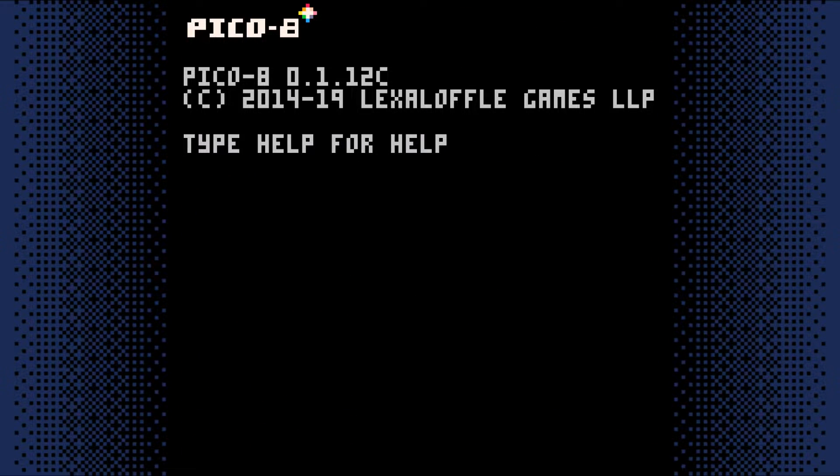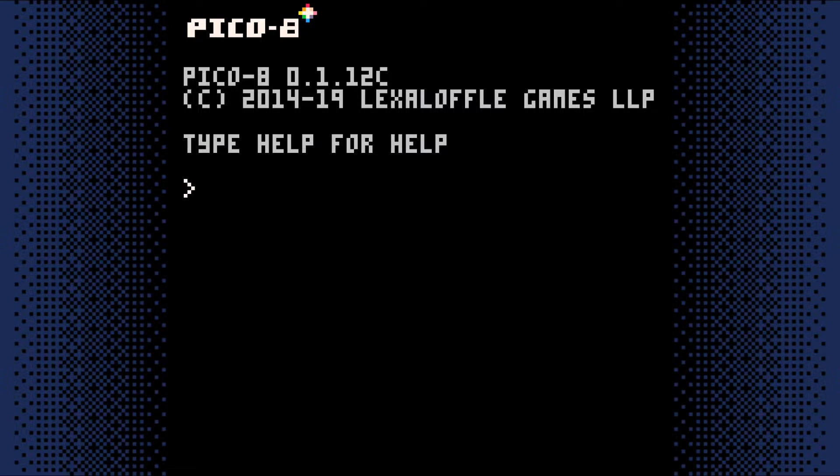Welcome to step 10 of making a top-down adventure game in Pico 8. In this last step, we'll add a way for the player to restart the game if they win or lose.